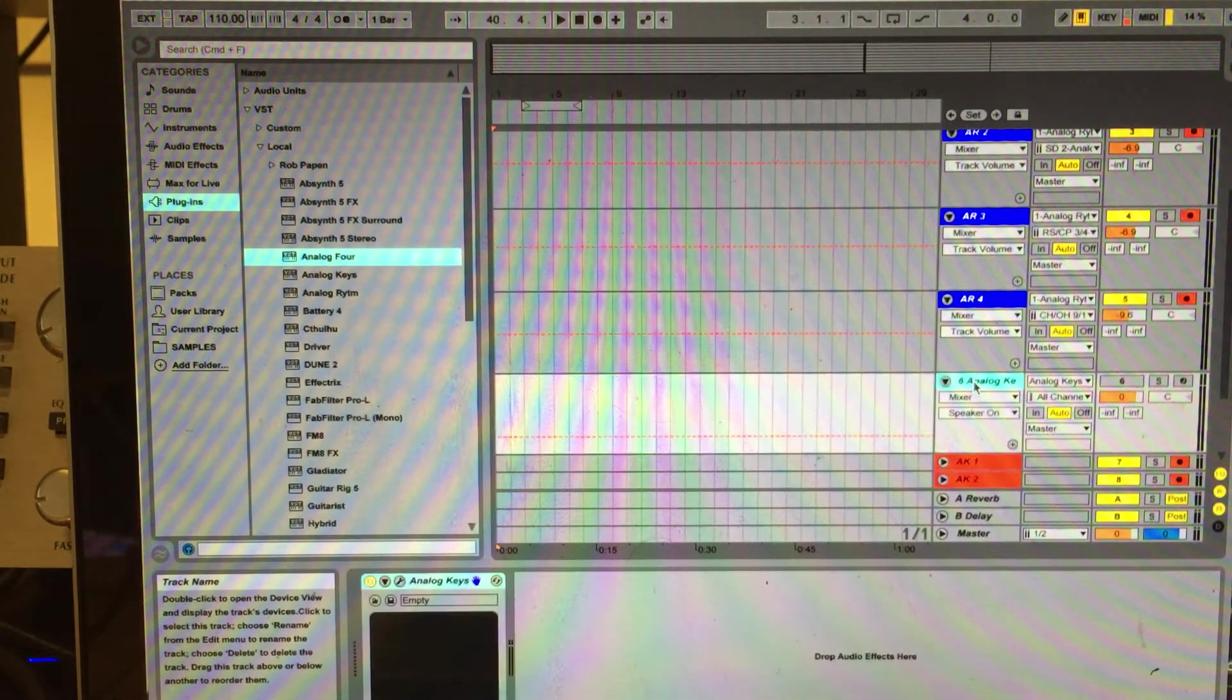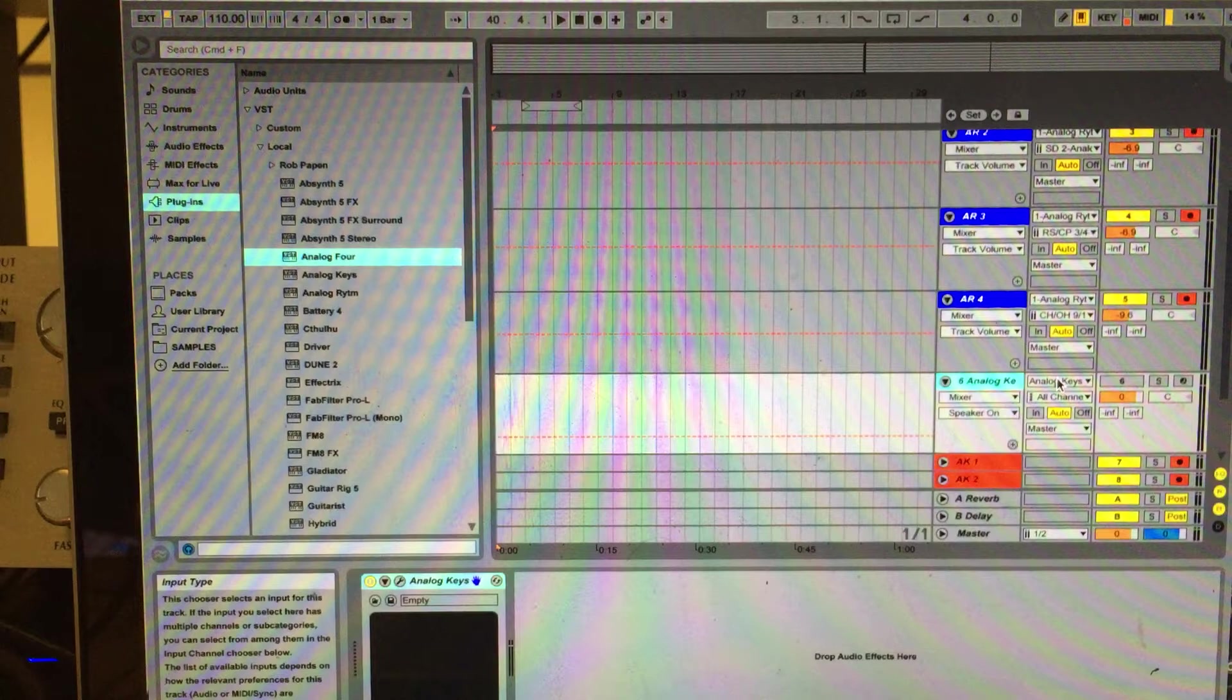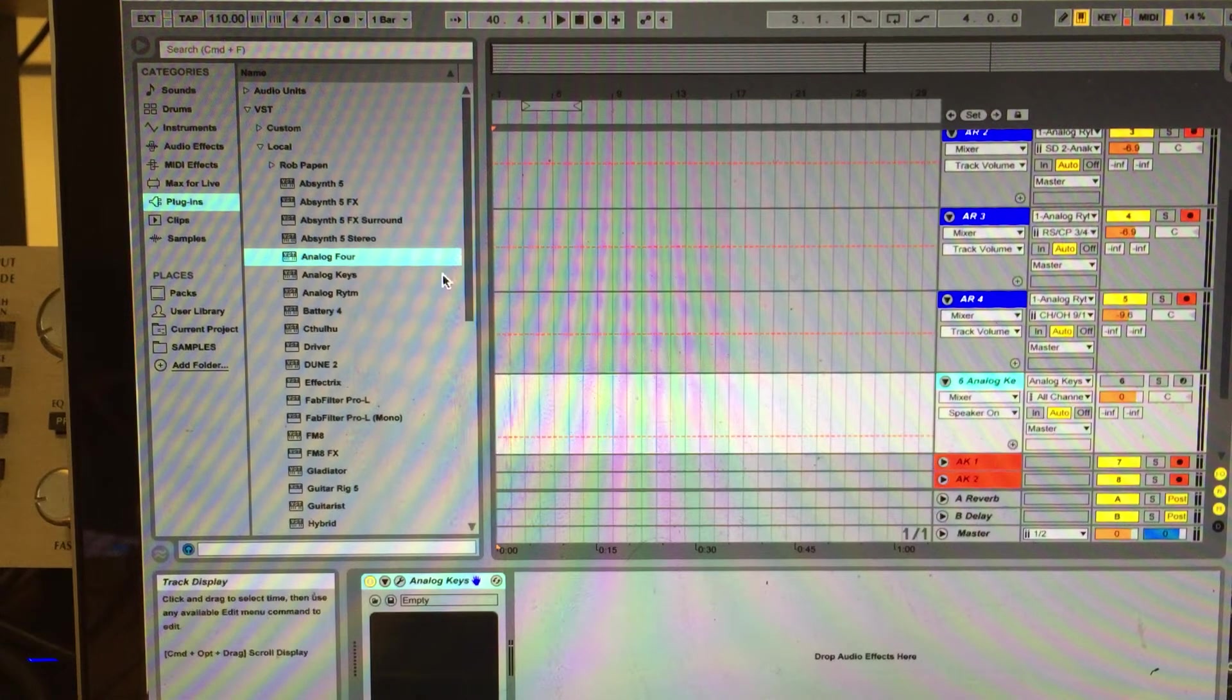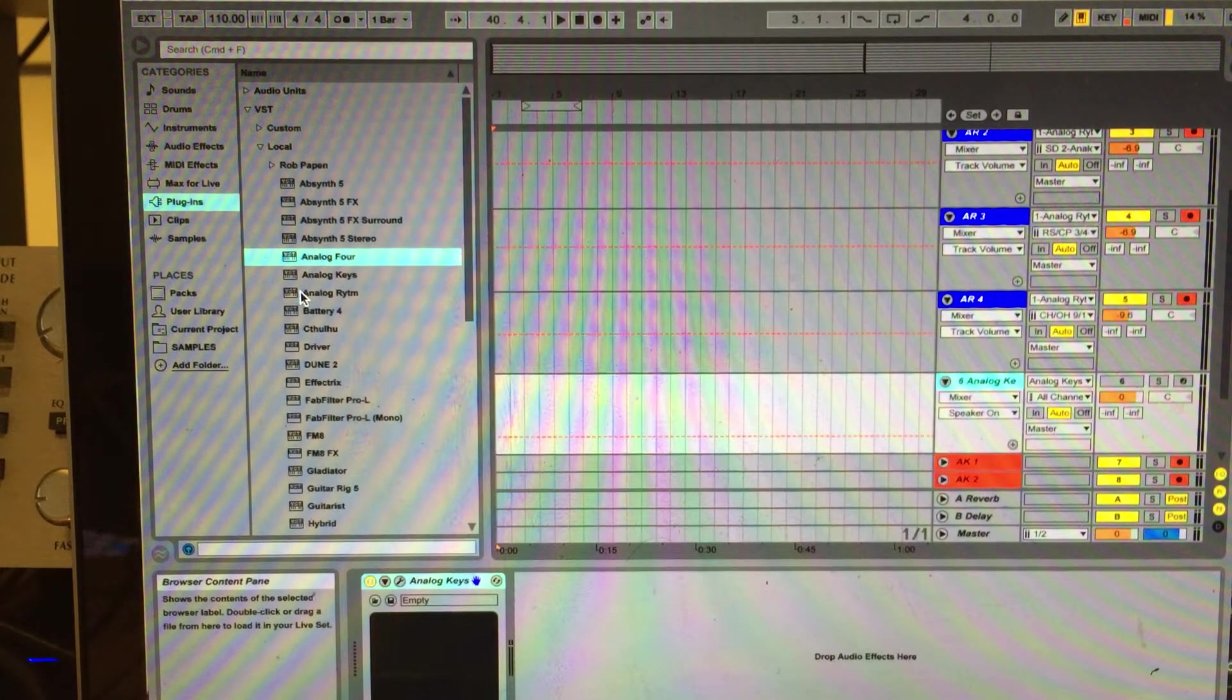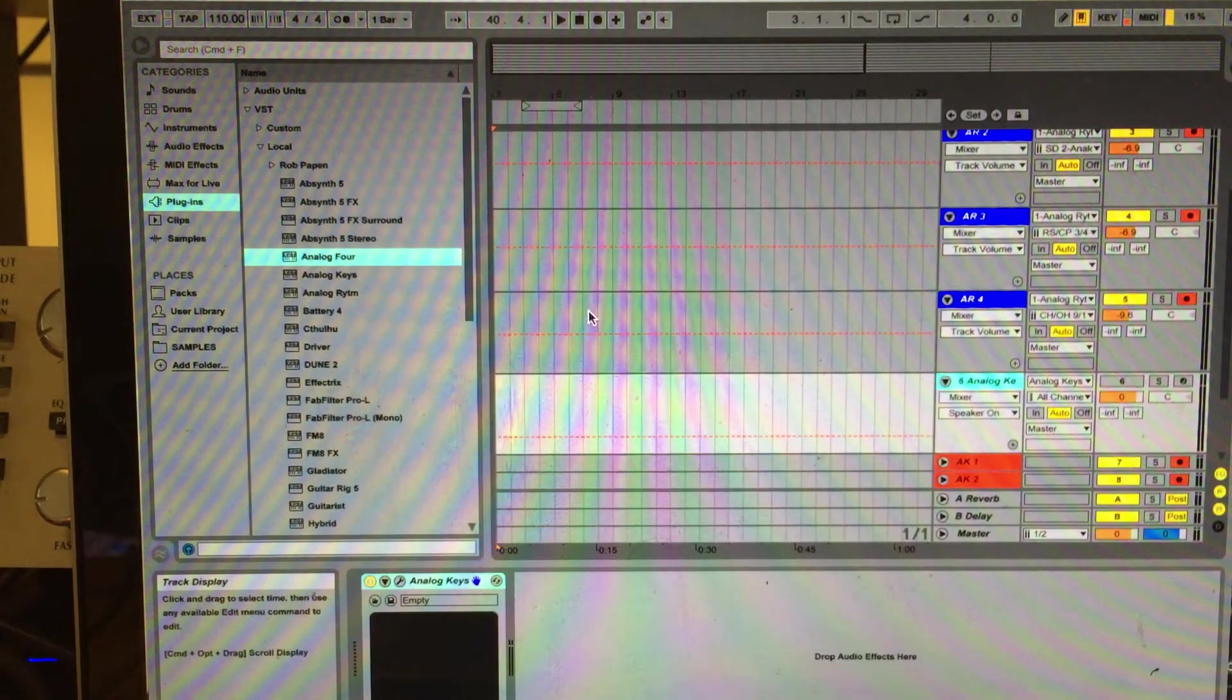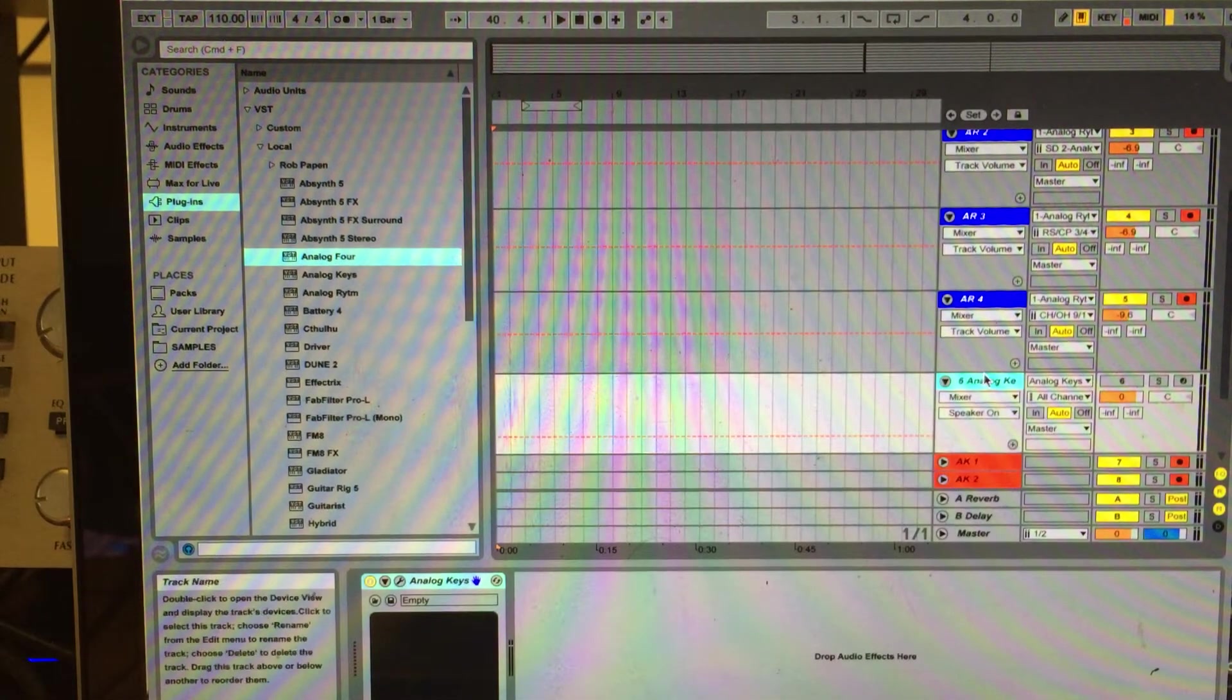You will do the same thing for the Analog Keys. Select the Analog Keys channel, MIDI channel, import the Analog Keys software plugin to the track, to the MIDI track.